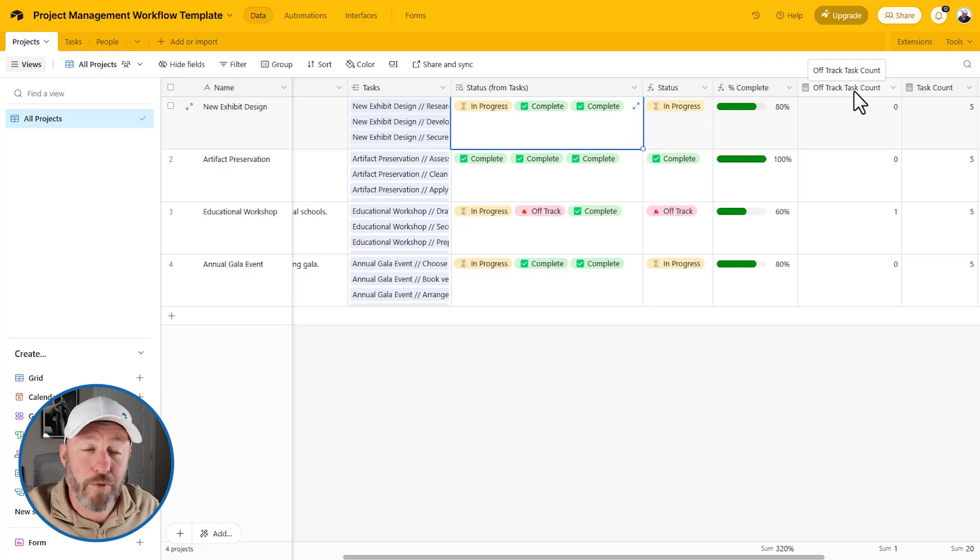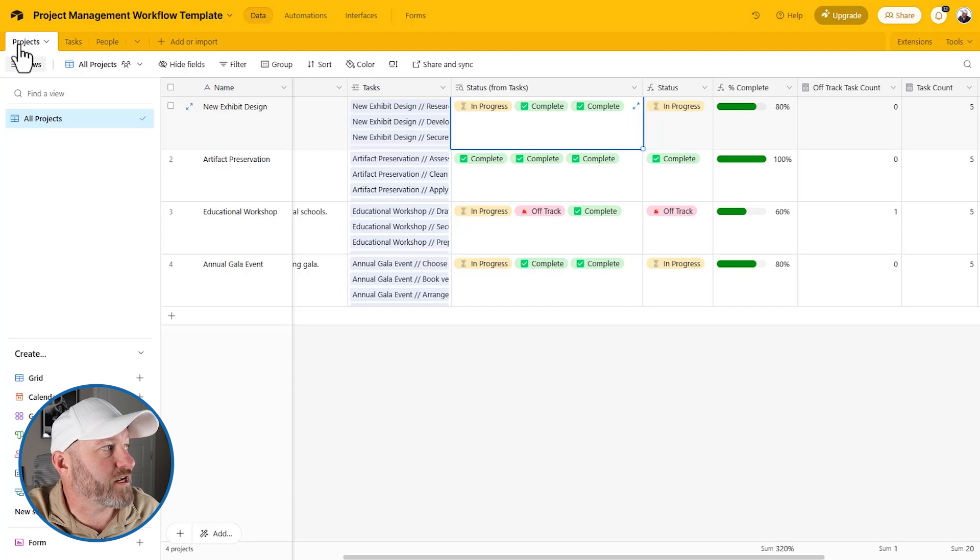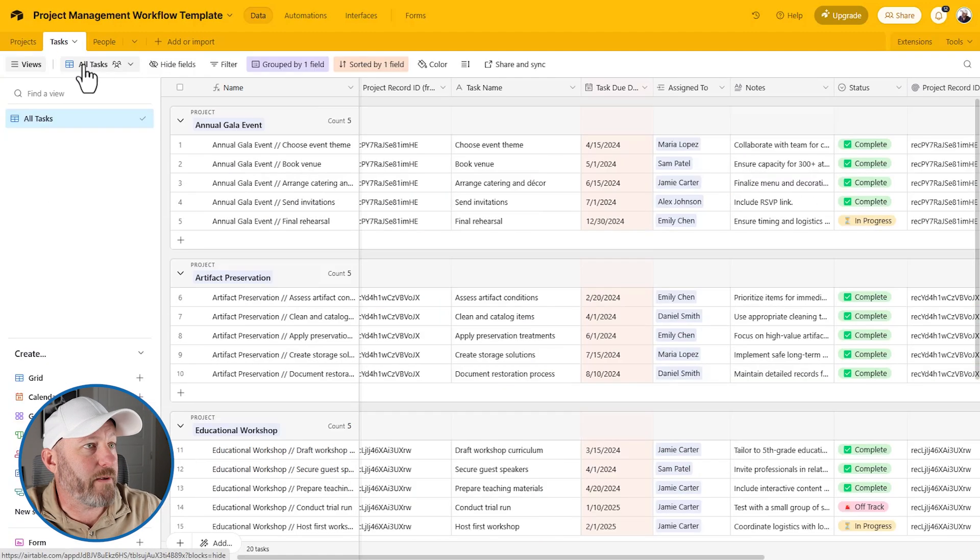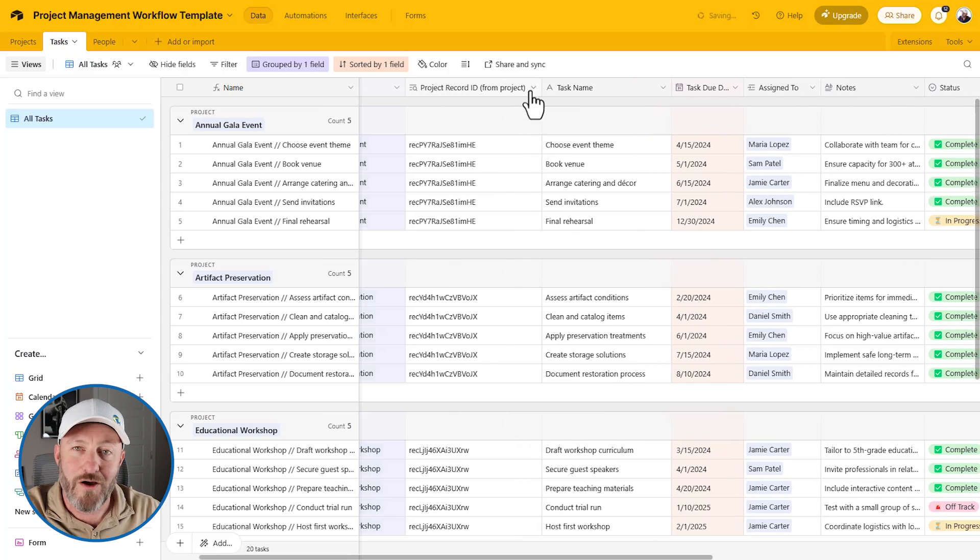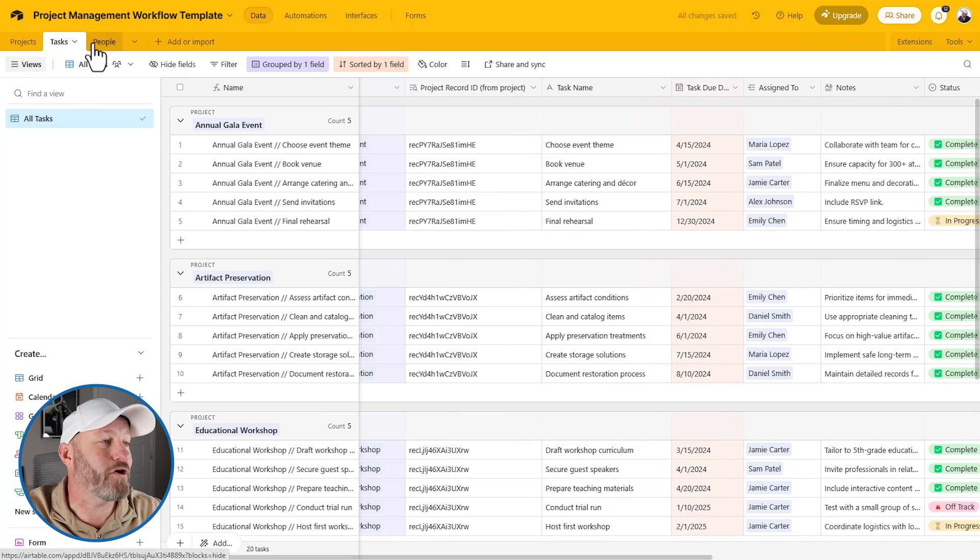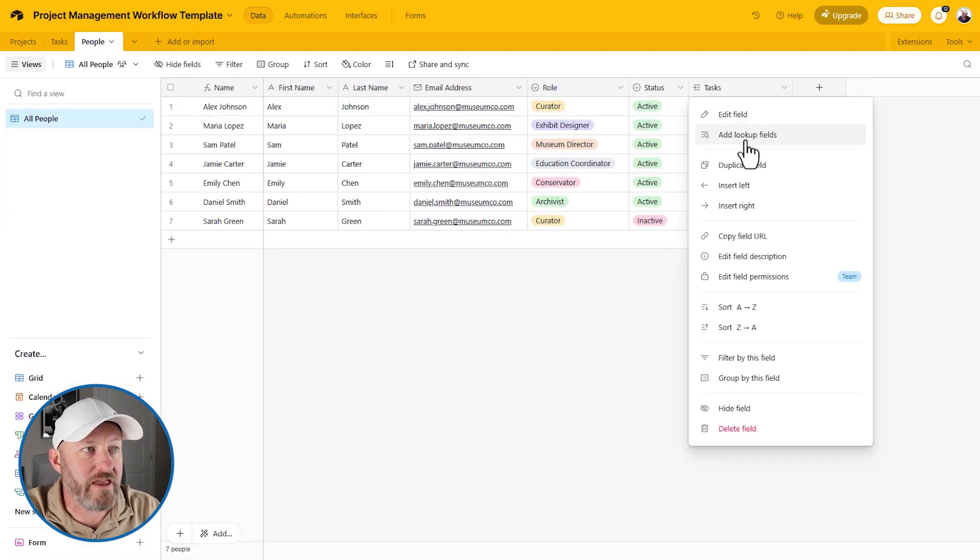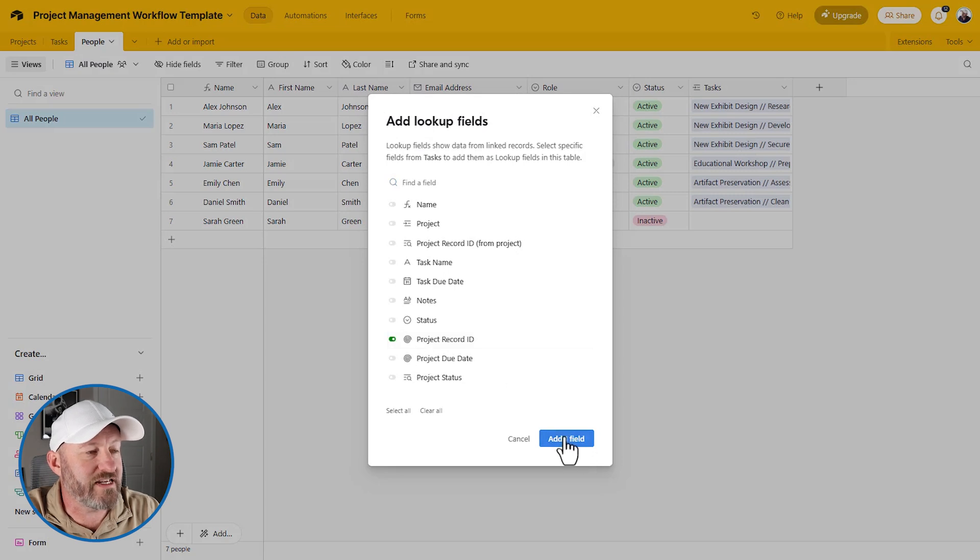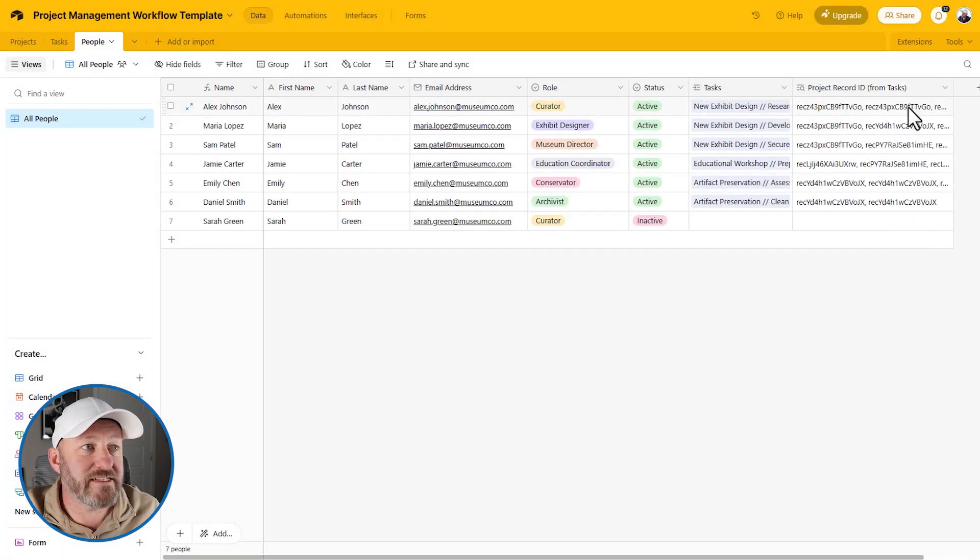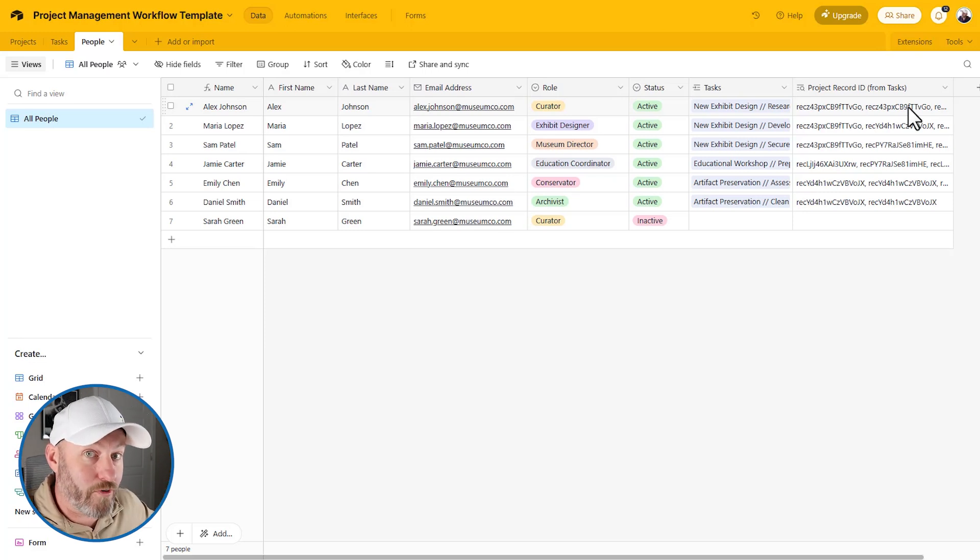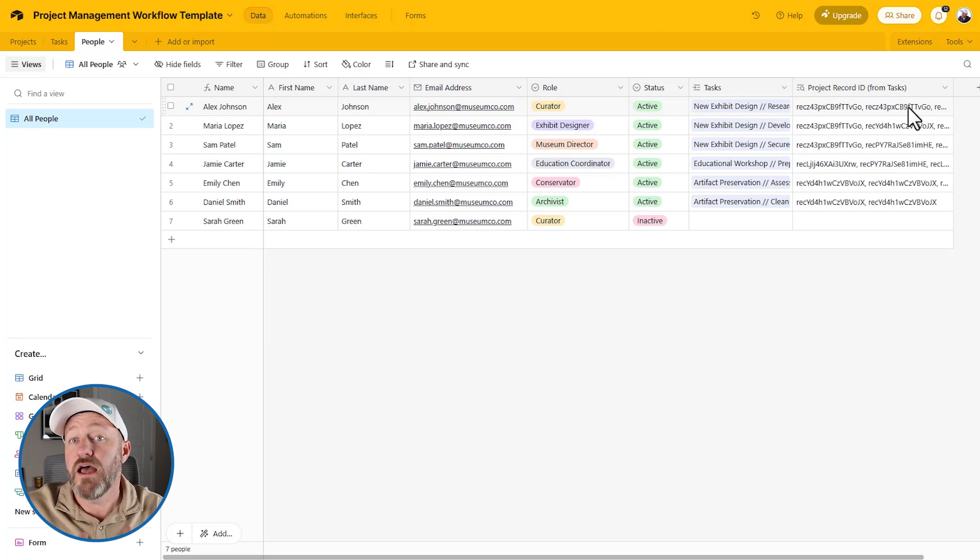It's also important to note that you can pass this data through multiple tables. So remember, we passed the projects to the tasks. So we passed through the project record ID and this came from the projects. Well, remember that tasks now also links to people so I can even go into the people table now. And I can do the same thing here, add a lookup field, bring me that project record ID at the field. And just like that, it's telling us, I'm bringing in the project record ID that came from tasks that originally came from projects. So we've passed it now through multiple layers. It's entirely possible to do this.